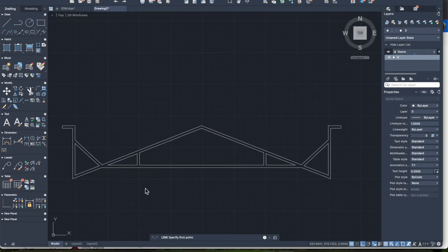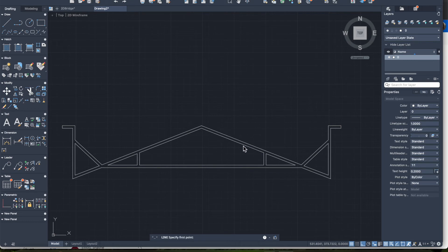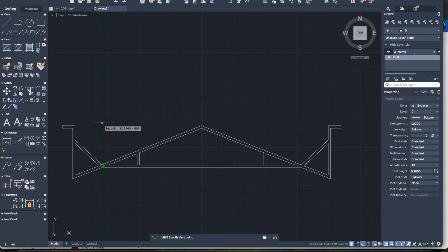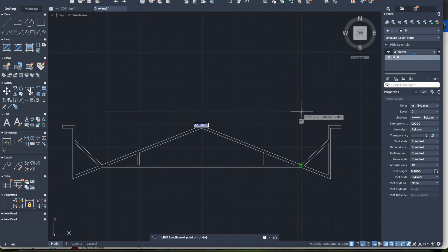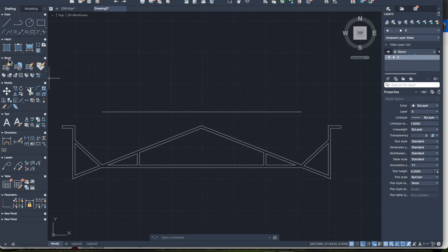The next step before we progress to doing the 3D version of this would be to create the cross pieces that join the two sides together. There are probably multiple ways of doing this — I'm just choosing this method as it is the easiest in my mind. I want to start having cross pieces spanning across and coming down, ideally evenly spaced. To do that, find your point here, run up, click, come down here and click.